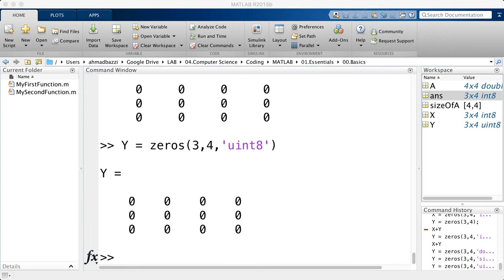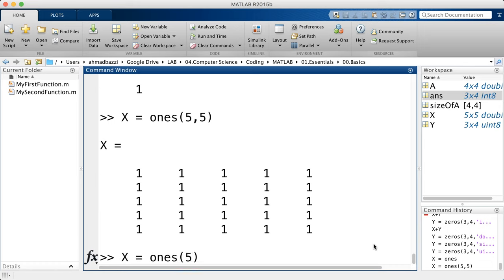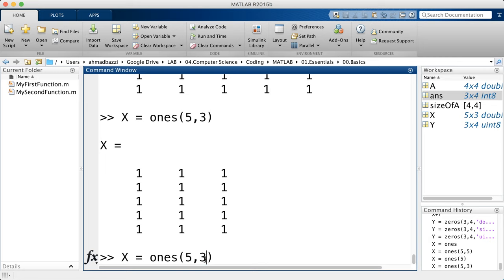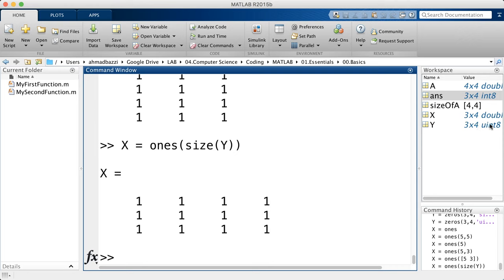Creating a ones matrix: without any arguments, it returns a one by one matrix by default. Pass one argument — say five — and you get a five by five matrix. Pass two arguments for five by three, or use a vector input like [5, 3]. You can also base it on another variable: if y is size three by four, call ones(size(y)) — and the size is always a double regardless of y's type.